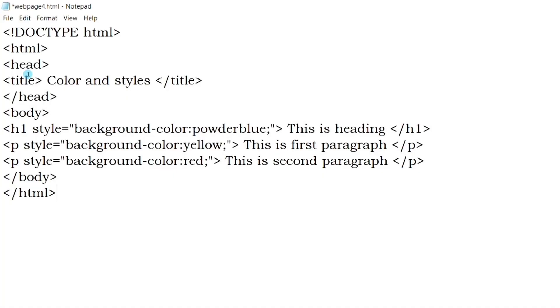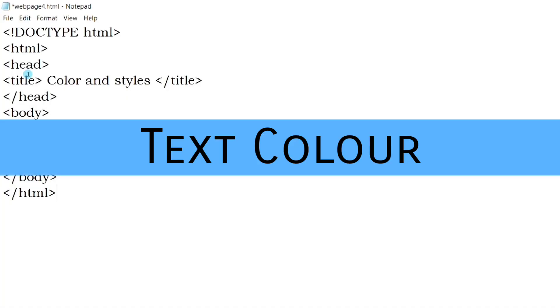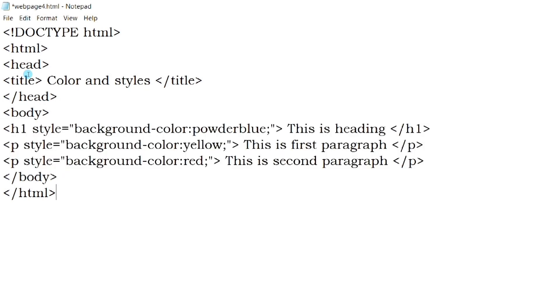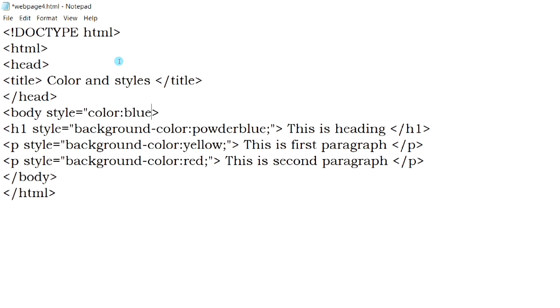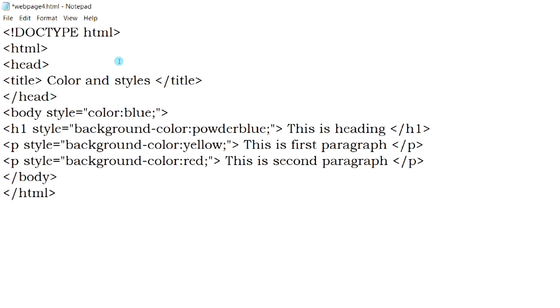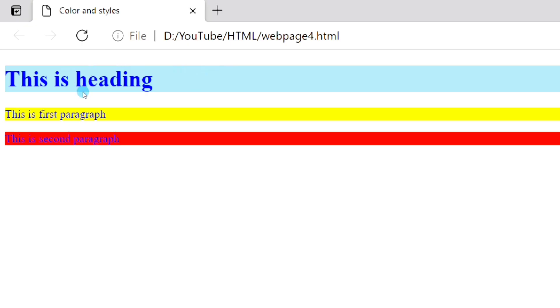Next, we will see how we can change the text color of the web page. By default, the text color is black. This statement will change the text color of the entire web page. So you can see, the text color of the web page has changed.